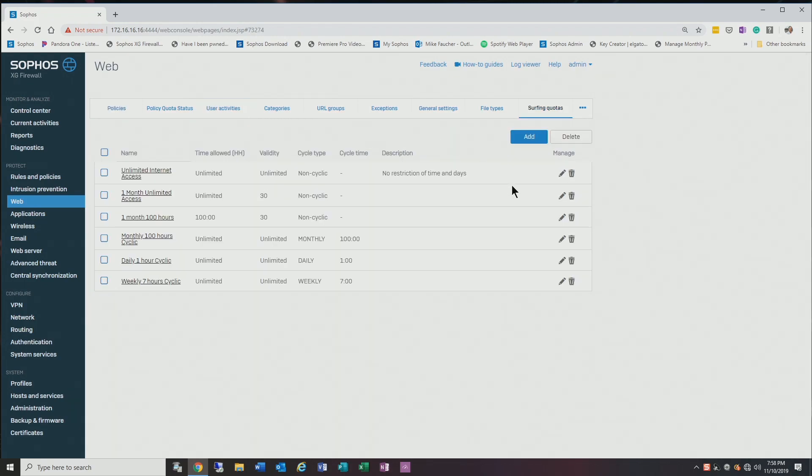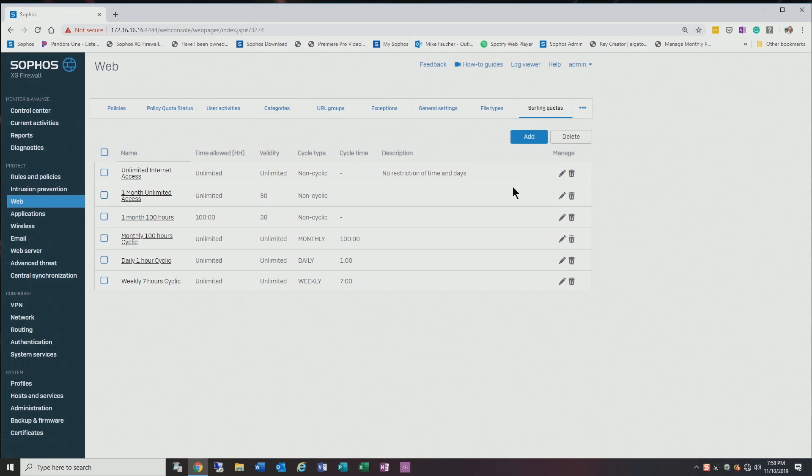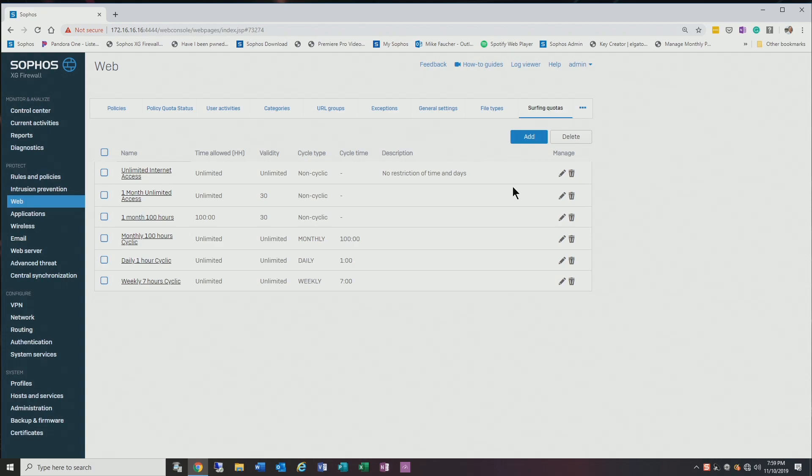So you can see that you have the ability to create a whole bunch of customized quotas, so you can restrict the usage per category to a certain number of hours. So again, kind of useful. Might be useful in an environment where there's a whole bunch of bandwidth being consumed towards either social media or some other site—you can actually put restrictions on them.